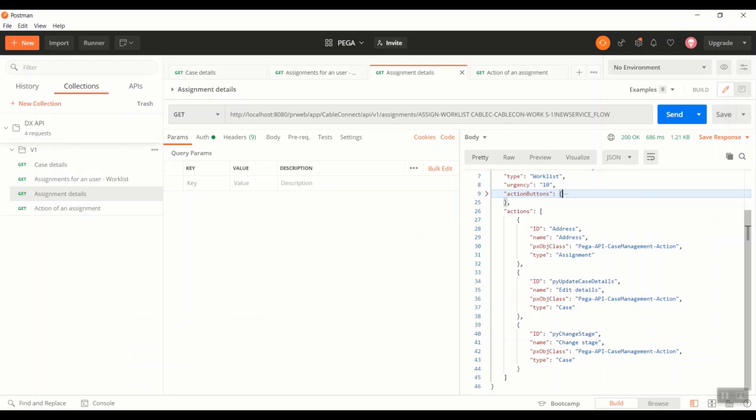In this scenario, this particular assignment is having three actions. The primary action is the address, which is the first action. And the type is also an assignment, as you can see here. And the few other are PY case details and PY change stage.